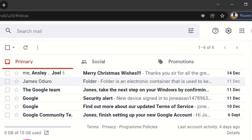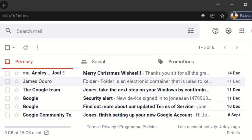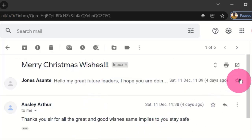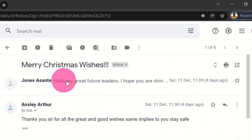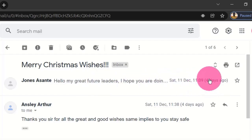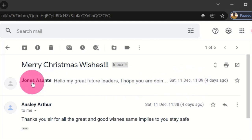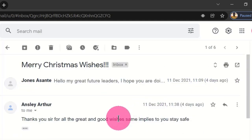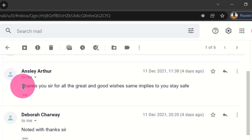If I want to access any of these messages, I click on the message and I will get all the message content that has been sent. This was a message sent four days ago, which gives you the time and date of the message. When you scroll down you can see all received messages in your inbox.